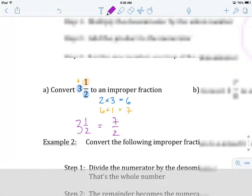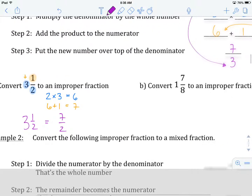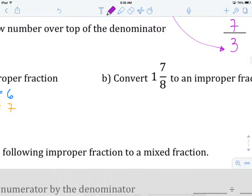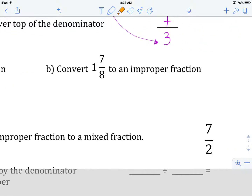So that's our first example. What I'd like you to do here is hit pause, and try to convert 1 and 7 eighths — that's example b — on your own. Come on back when you've got it done and we'll see how you did.